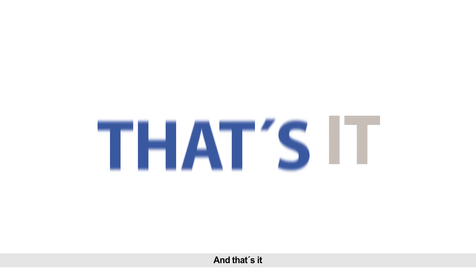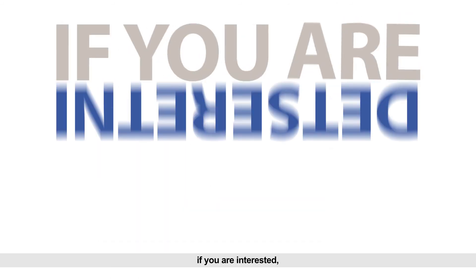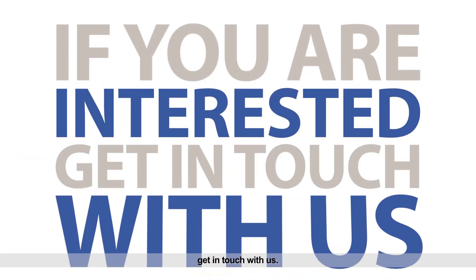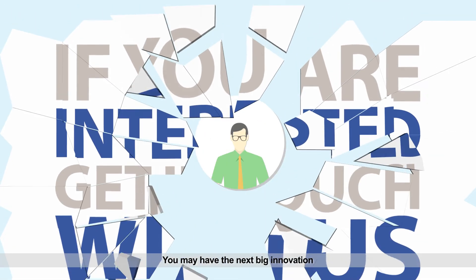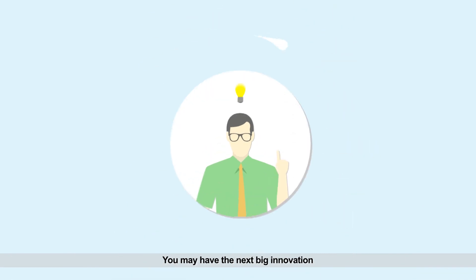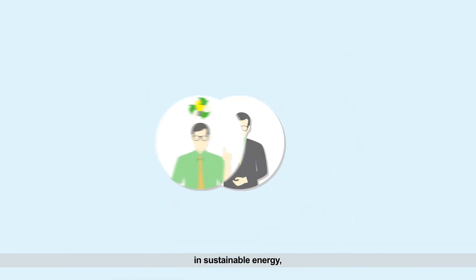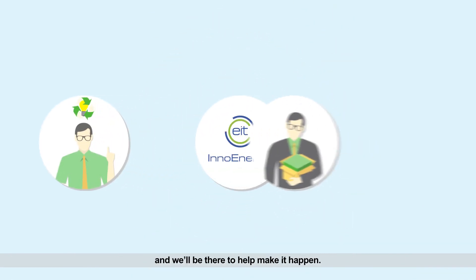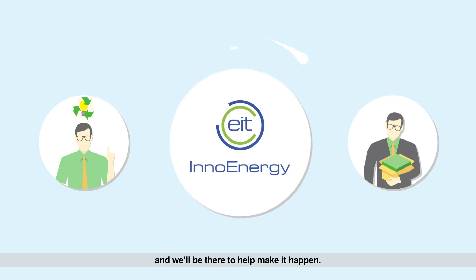And that's it. If you're interested, get in touch with us. You may have the next big innovation in sustainable energy, and we'll be there to help make it happen.